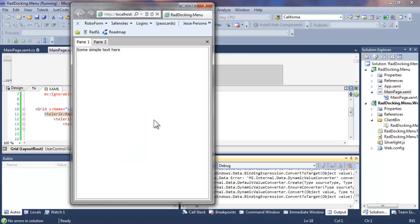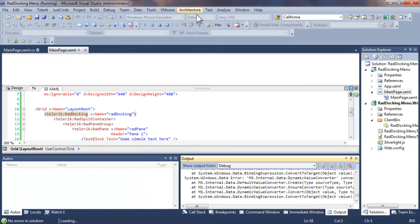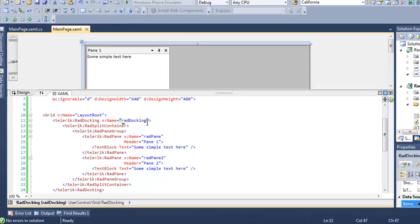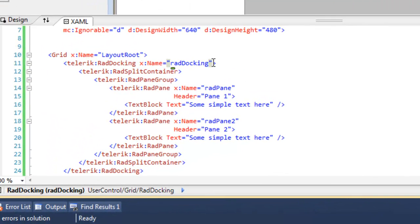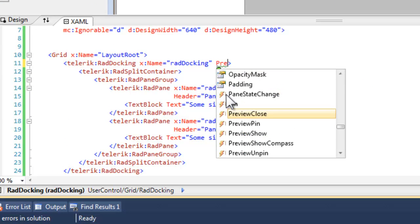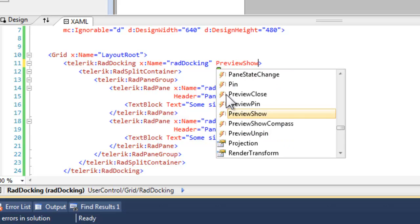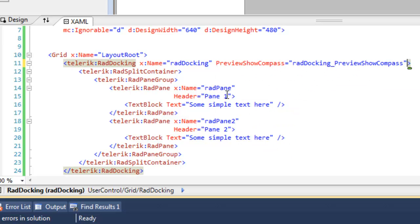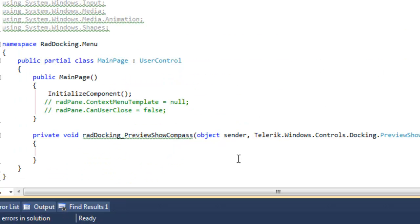We can constrain where the pane can dock. The first thing that we have to do is go up to the definition of the RAD docking control and set preview show compass, which is an event that we want to handle, and it will put an event handler for us. We'll save that and go over to the code behind.